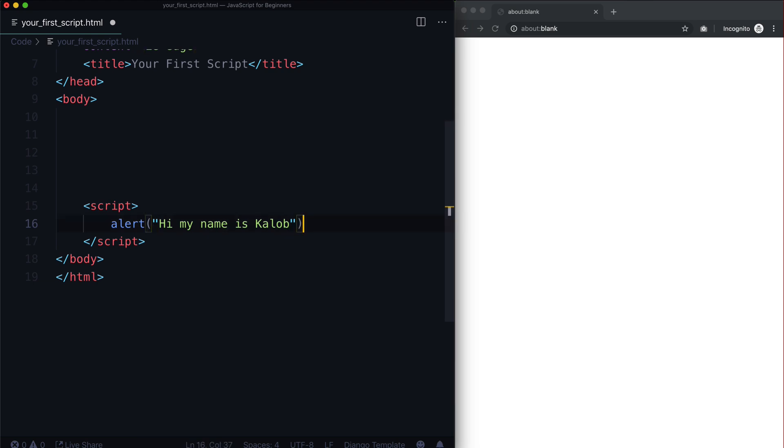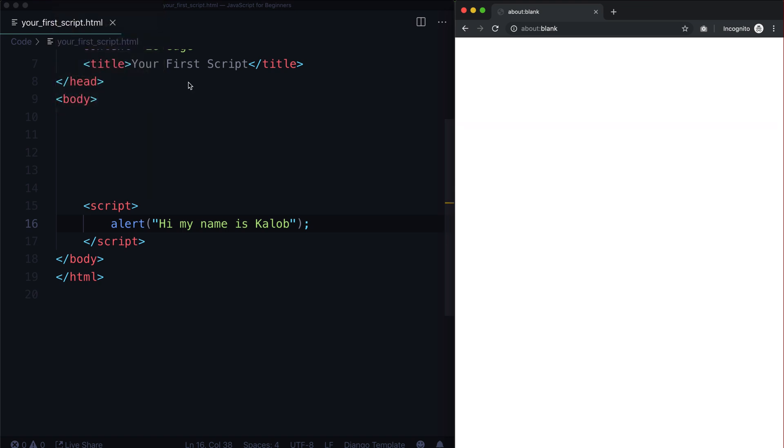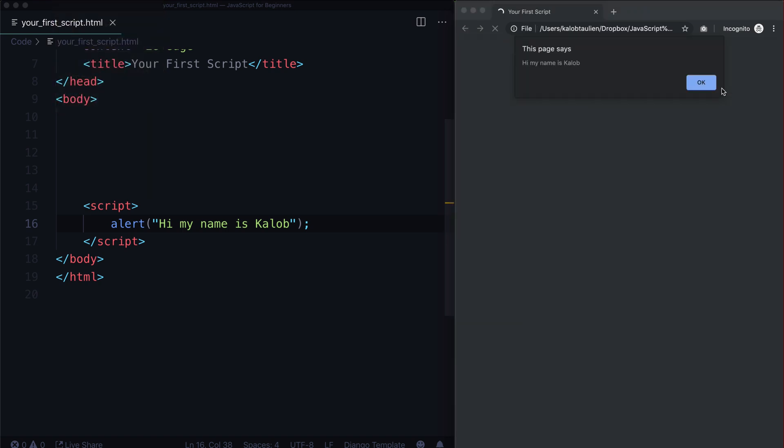Or parentheses, and then a semicolon. So if I save this file and I go into Chrome and I simply hit Command O or Control O - you can also go into File, Open - and if I just open up that file...